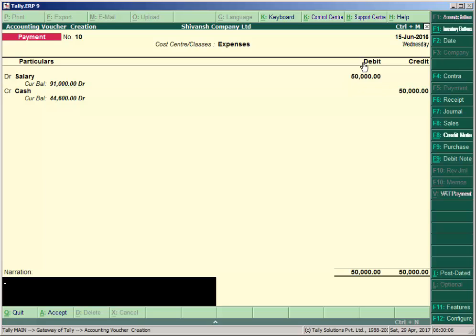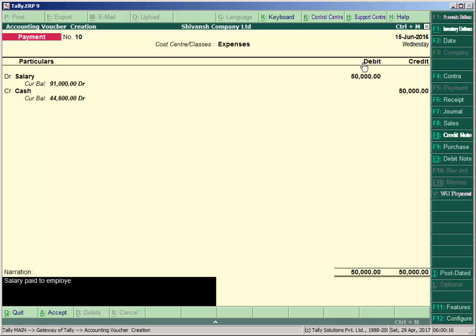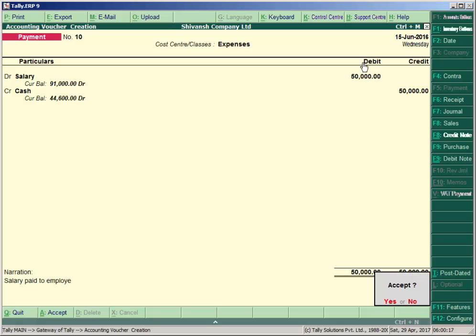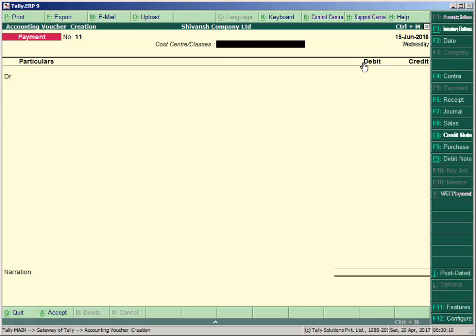Accept and write narration here: 'Salary paid to employee.' Then press Page Up key.